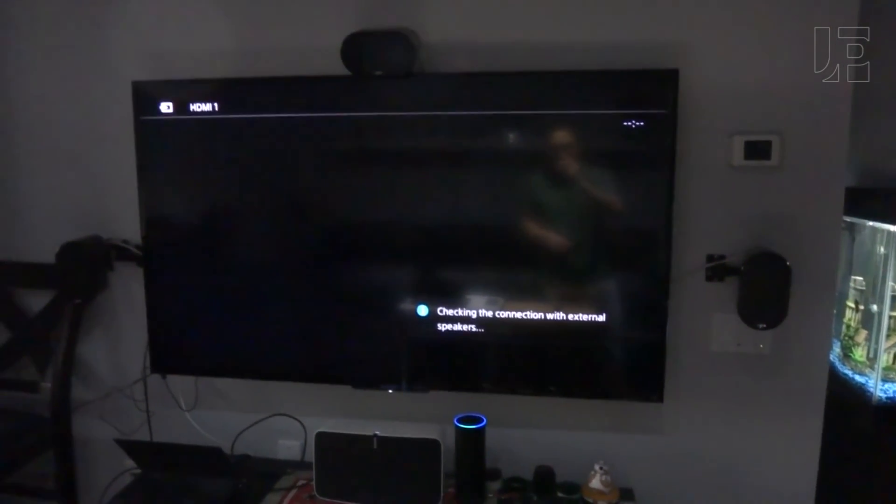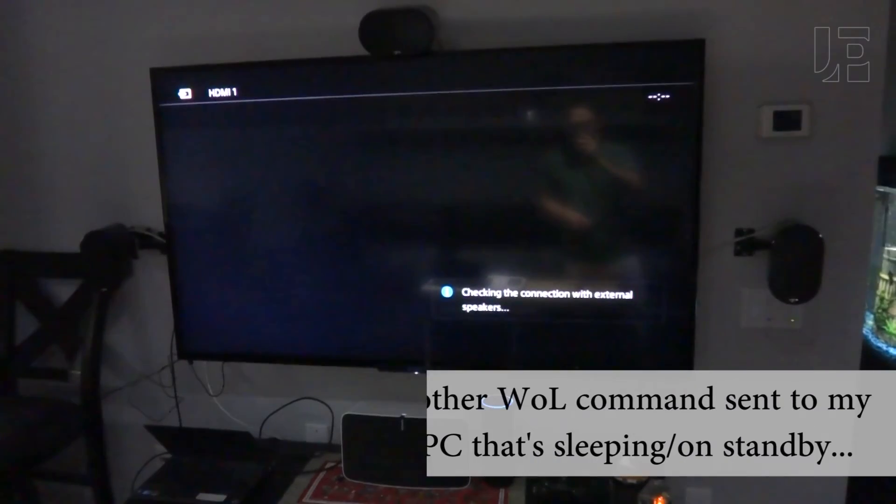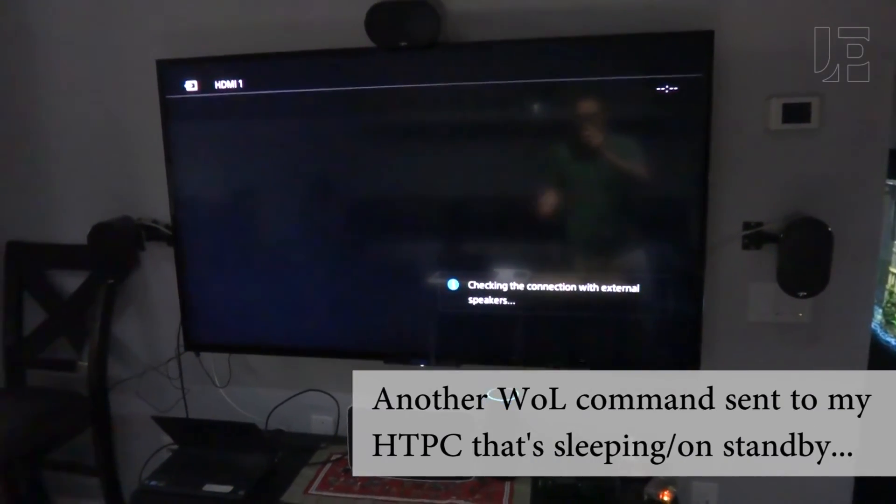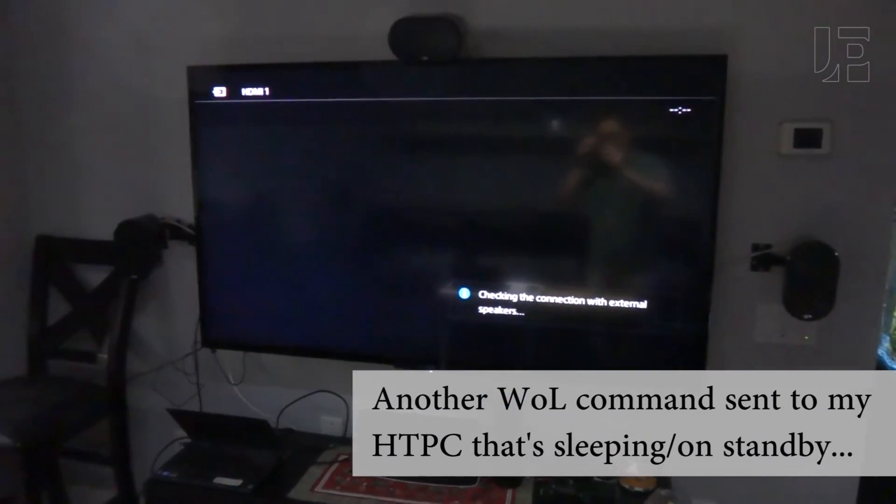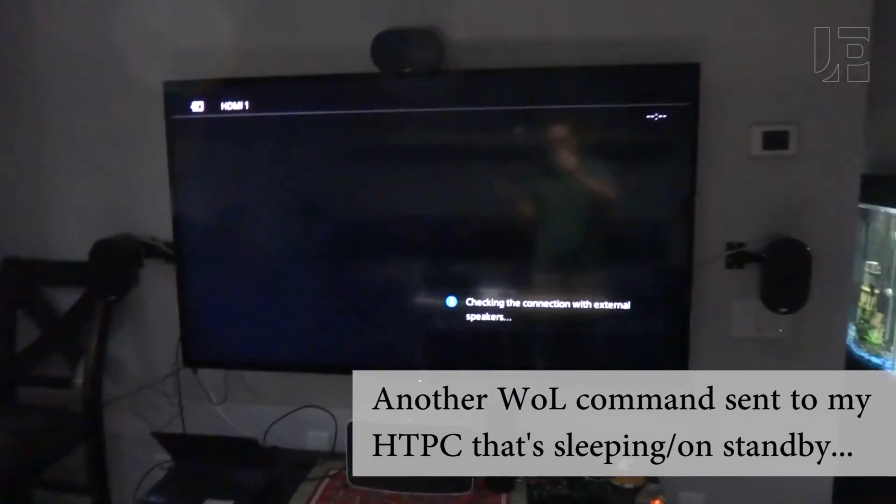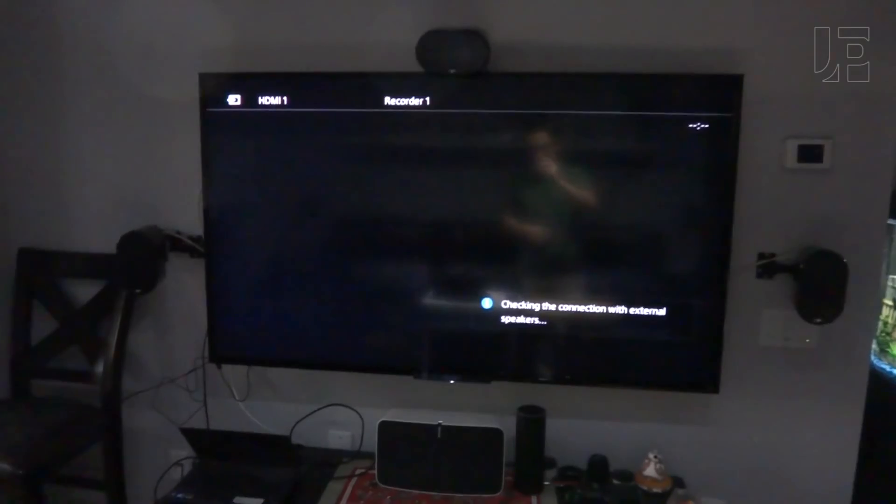You can also do other things. Echo, turn on Kodi. Okay, so again, it's using wake on LAN to turn on certain devices.